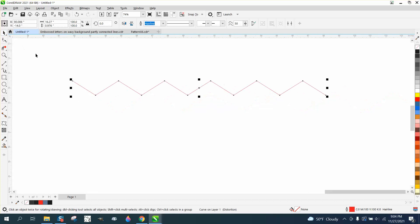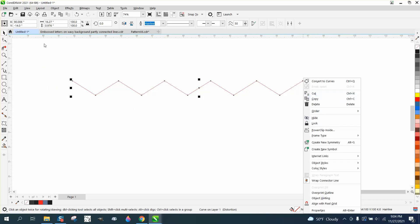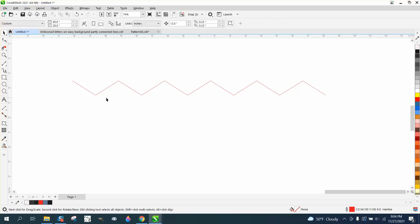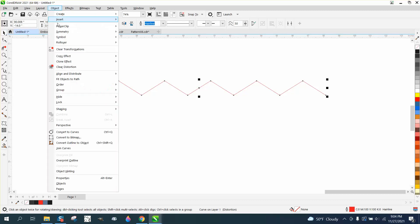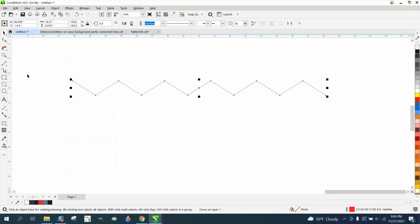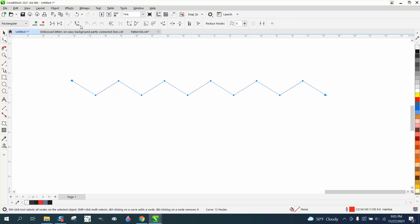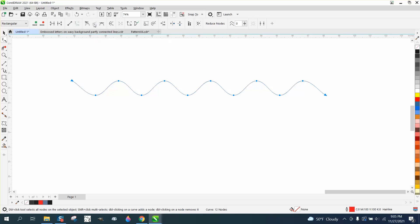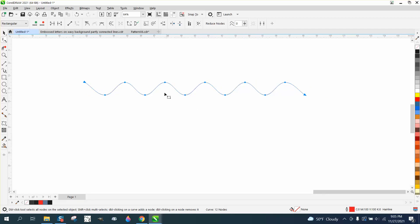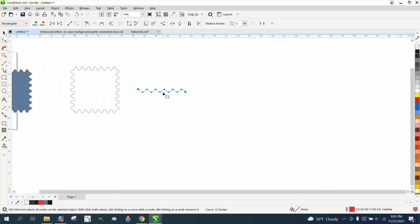We can actually select it all right click. Well, just easier to take the shape tool and select it. We'll actually take the pick tool. Go up to object and convert it to a curve or control Q. Then take the shape tool. Select all your nodes. Go up here and convert really the segments to a curve. And then hit smooth nodes. There's really no other way that you could draw that so perfectly smooth.